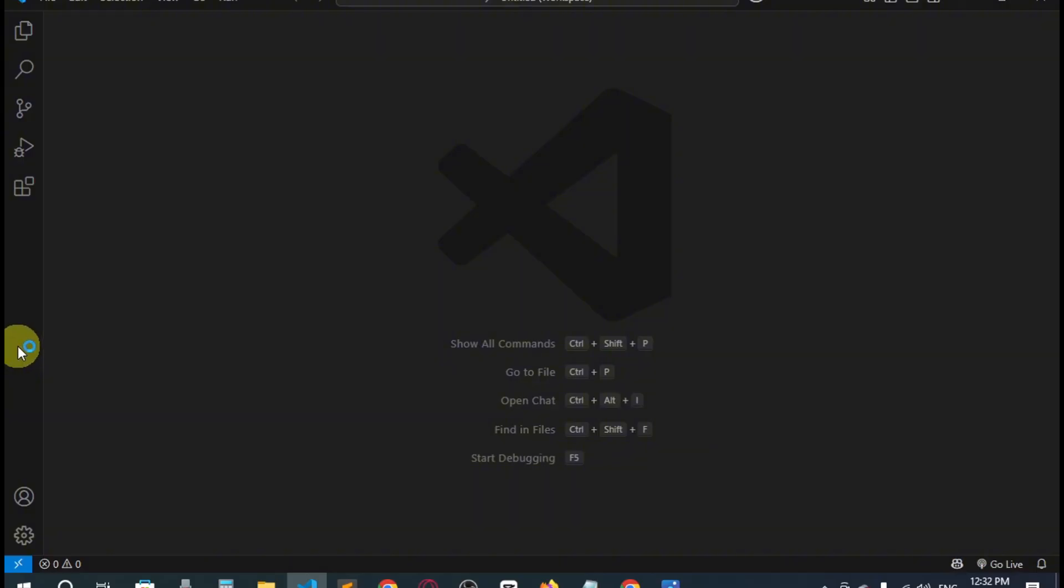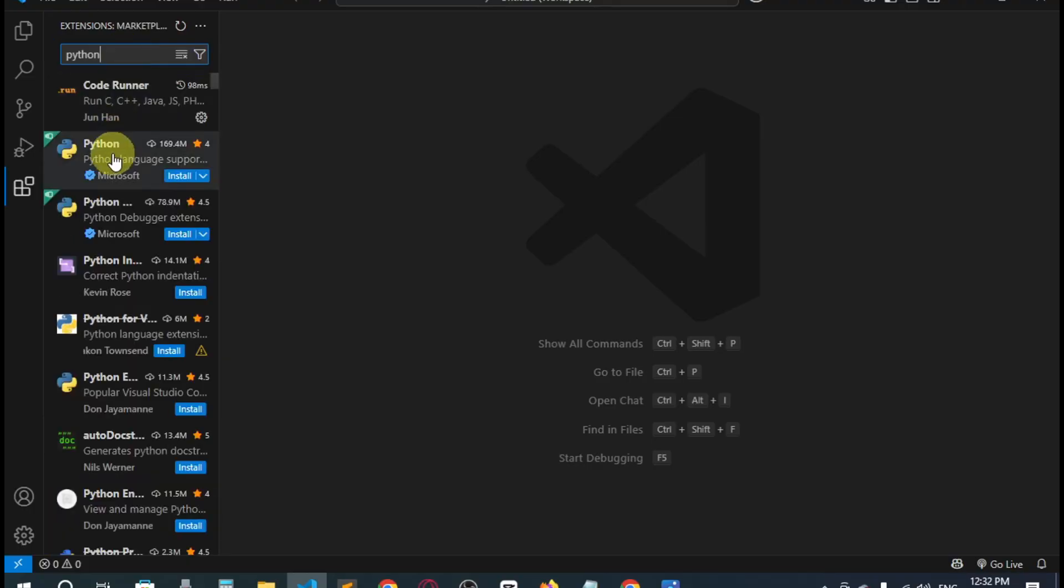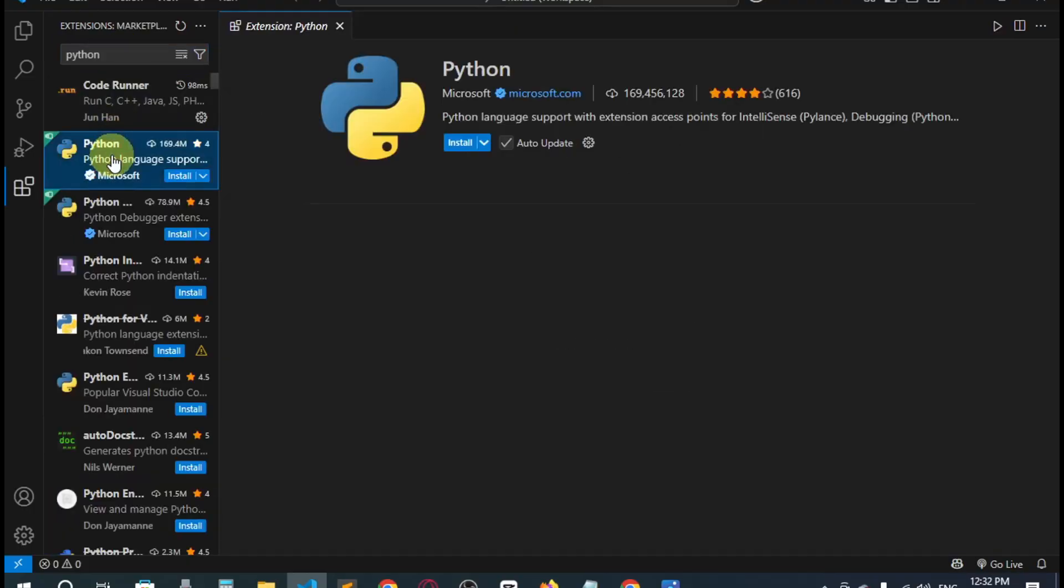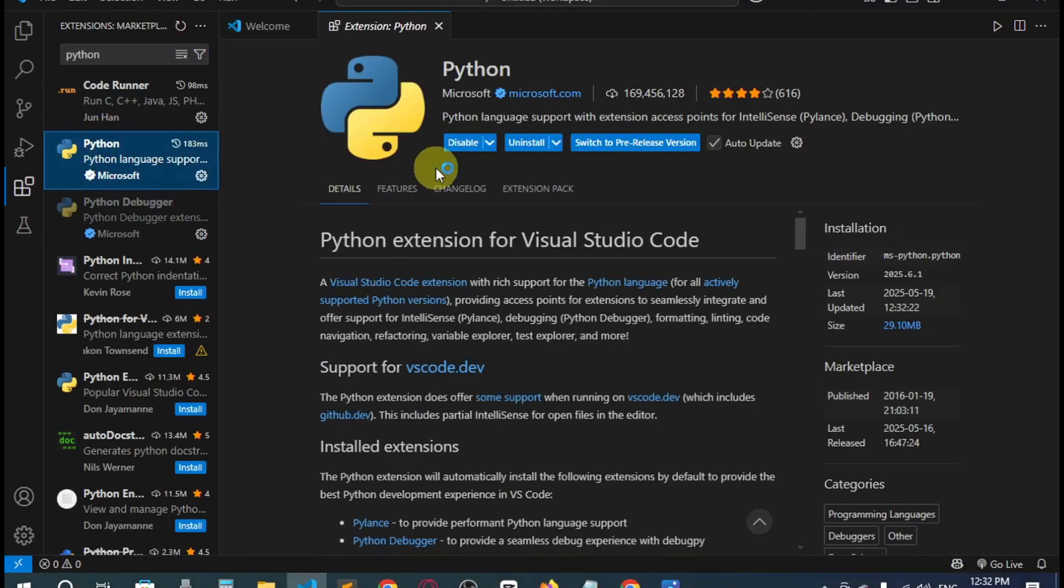What you have to do is go to the extension at first, then type for Python. Here you can see the first one Python. Just install it. Here you can see we have installed it.